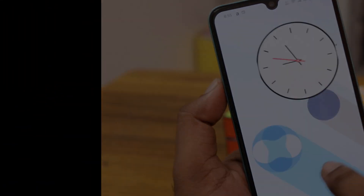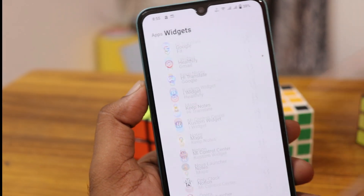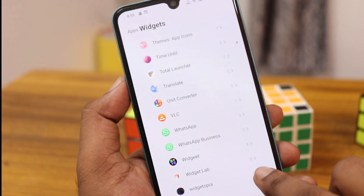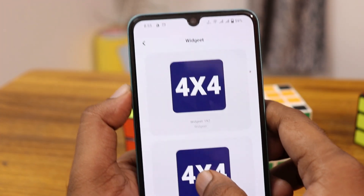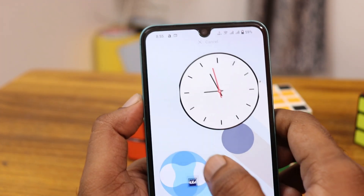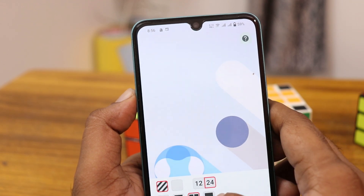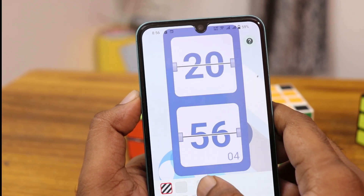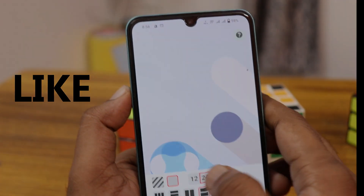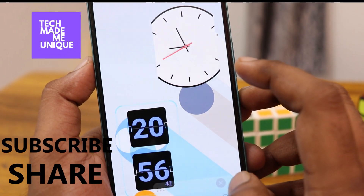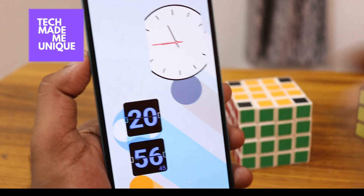If you are using Android with a customized launcher, you can use this widget — it's super awesome. You also have a lot of different customizable options in the theme section. I think this video helped you a lot — like this video, share this video, subscribe to this channel. We will meet in our next video with another super widget. This is Jillak signing off from Tech Be Unique — have a wonderful day!